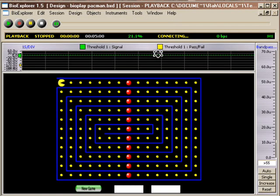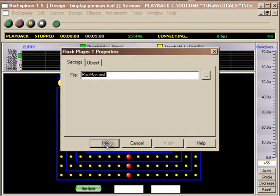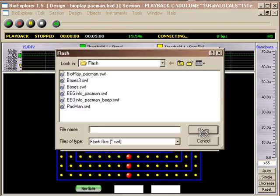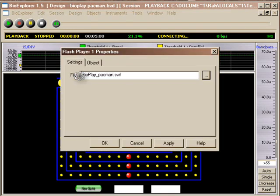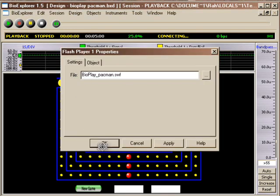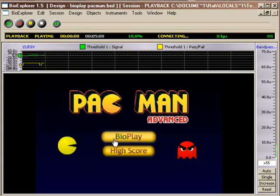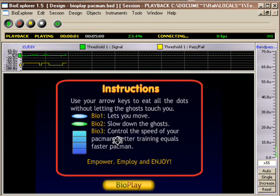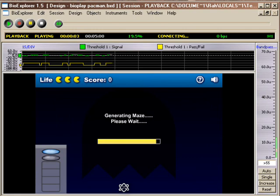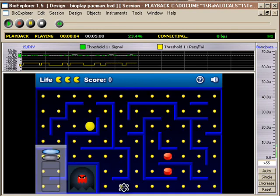It already has a Flash Player and I'm going to go ahead and load the BioPlay Pac-Man and let's just give it a try straight ahead. First in play, this is Alpha Training, but it could be any kind of training.